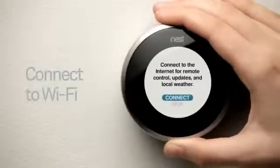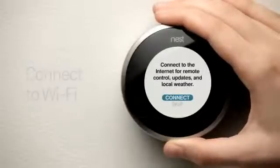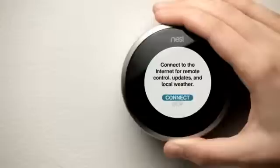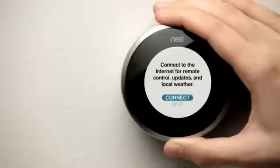OK, let's connect Nest to Wi-Fi. Connecting to the Internet lets you adjust Nest remotely, in real time. It also gives Nest access to weather information and automatic software updates. Select Connect.